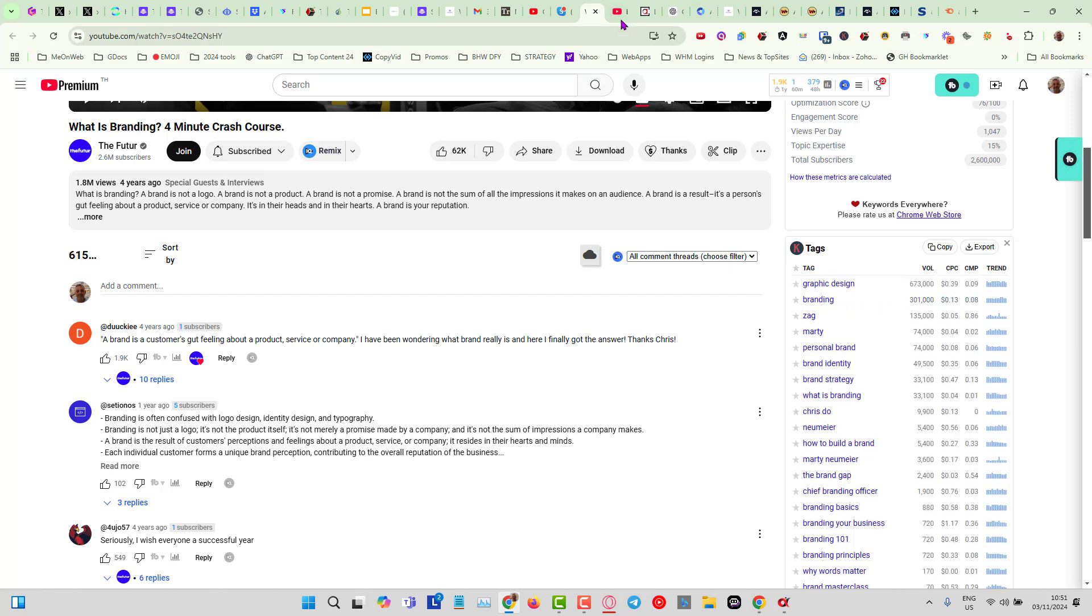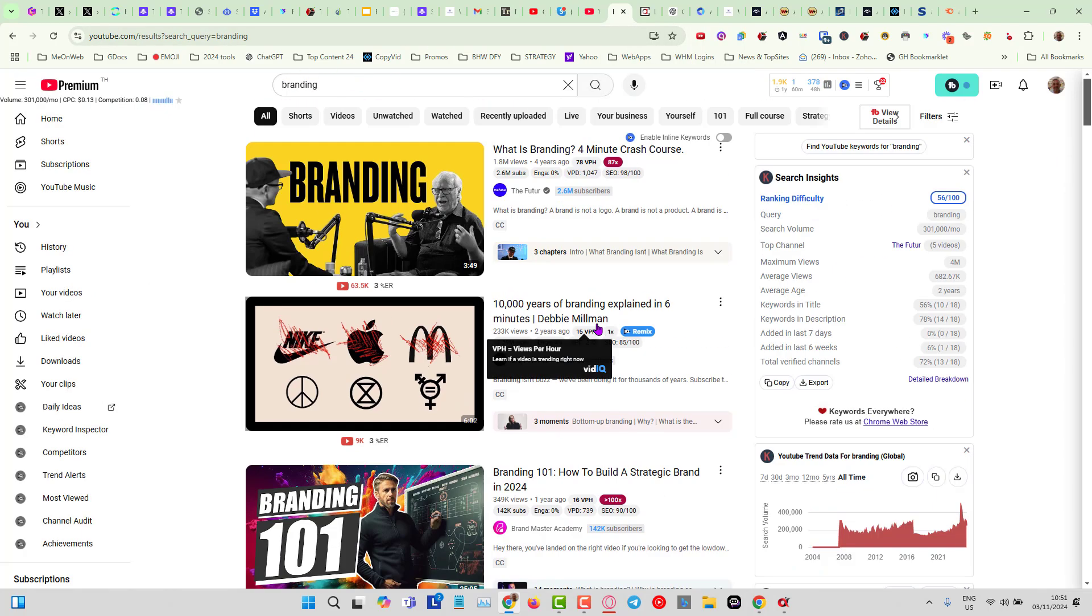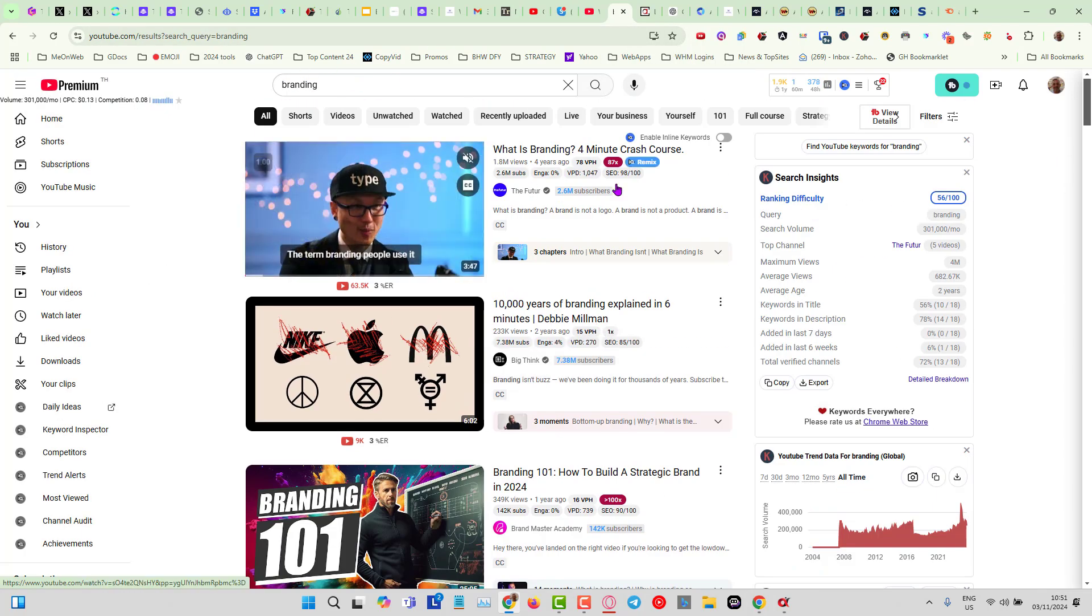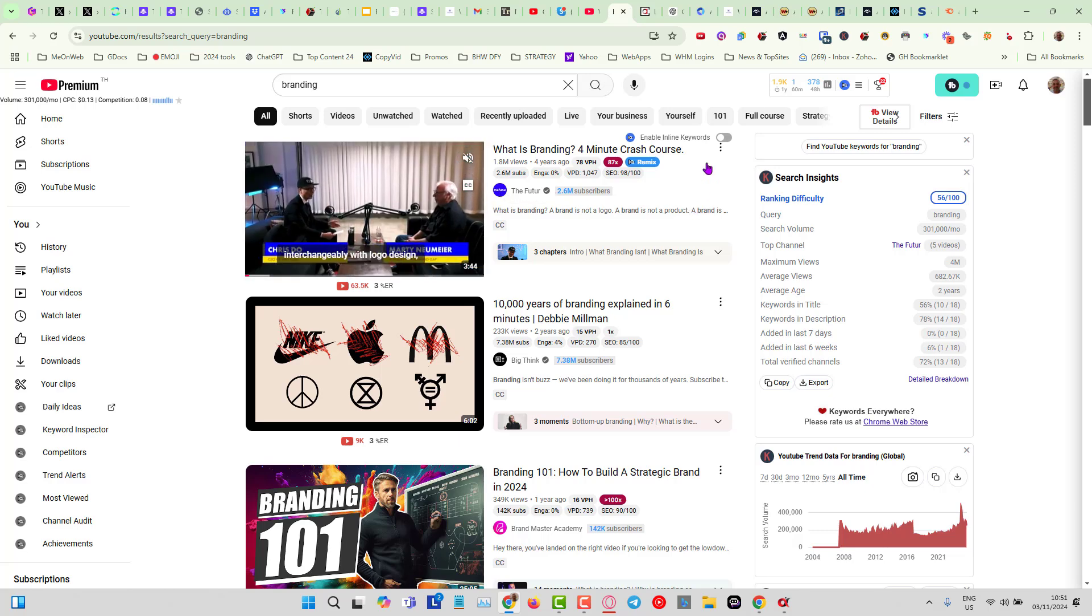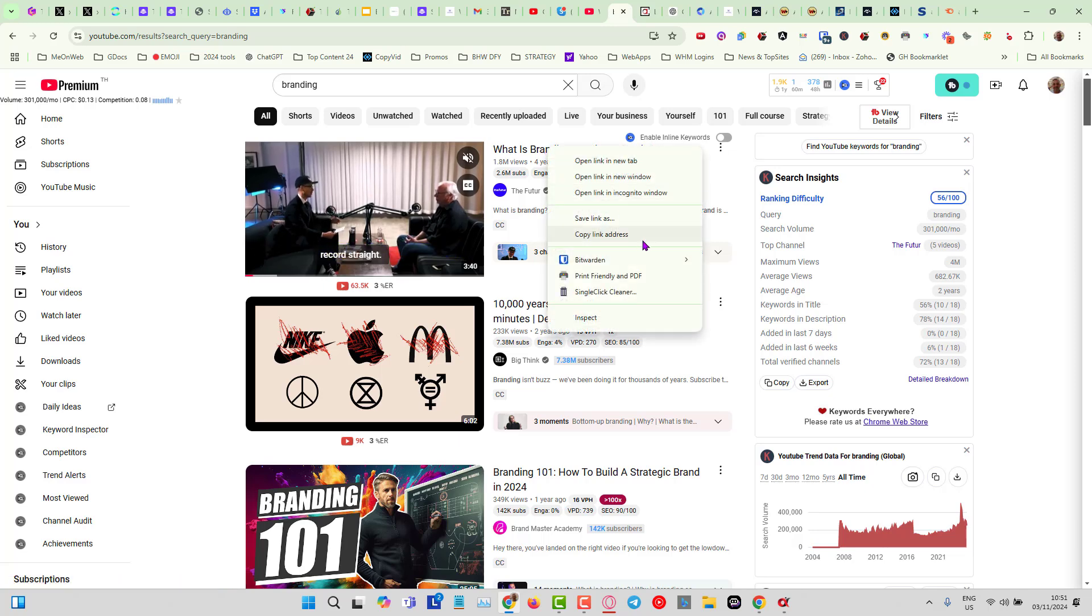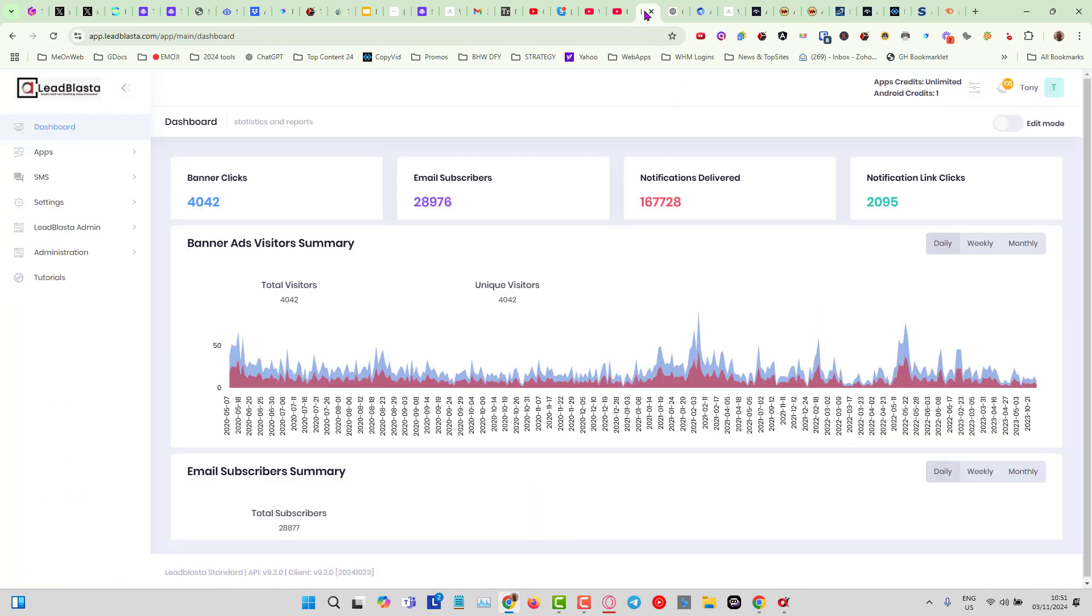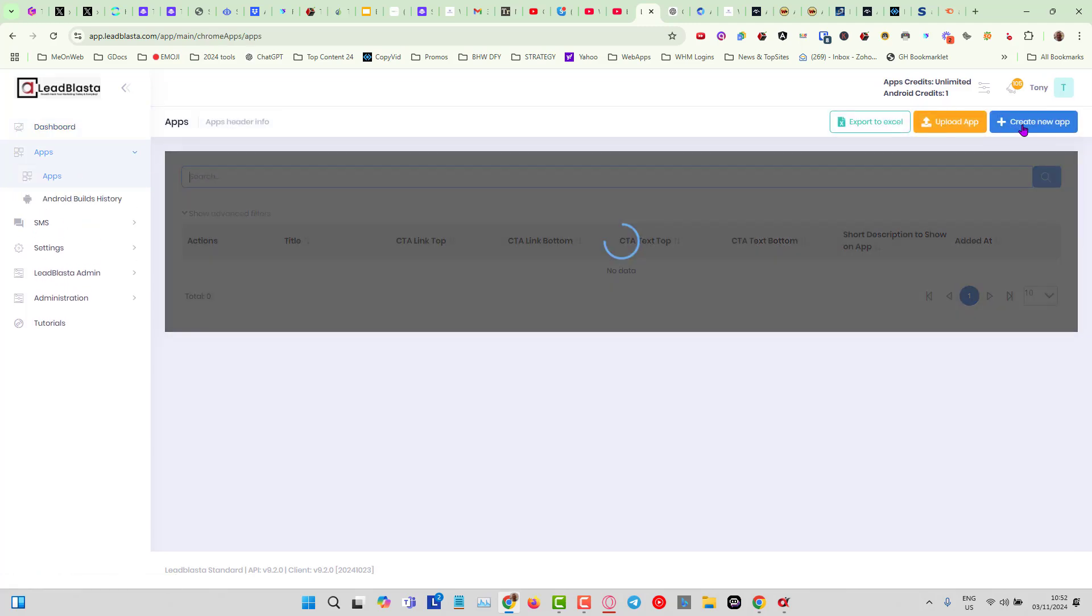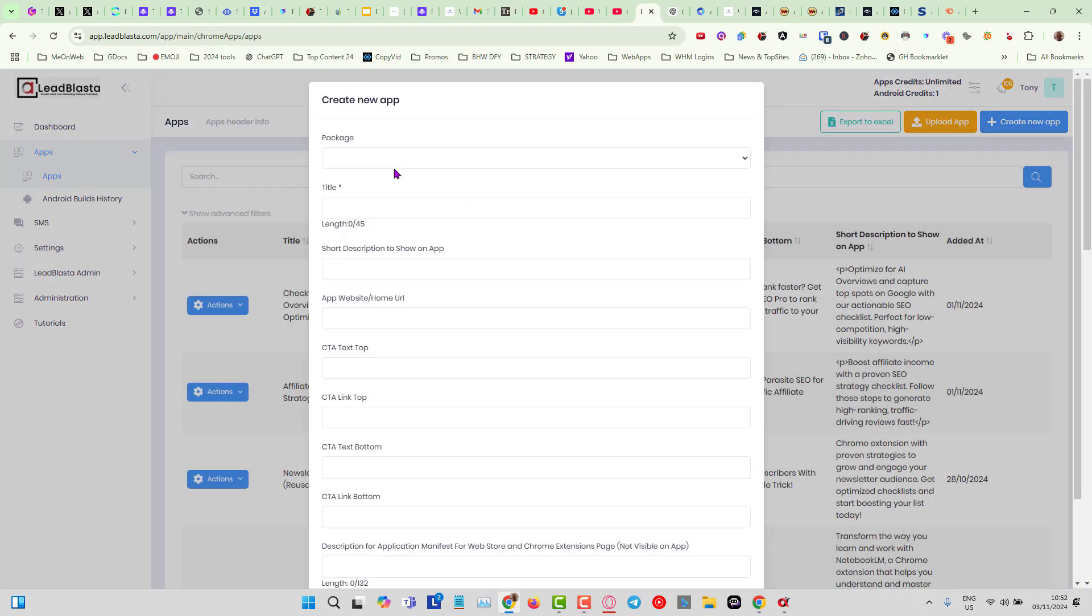You can see graphic design 637 volume per month, branding 301,000 searches per month. Now if I just type in here branding, you will see it's right at the top of YouTube, so it's very very good for YouTube SEO as well. Now all I would need to do is copy this link address.